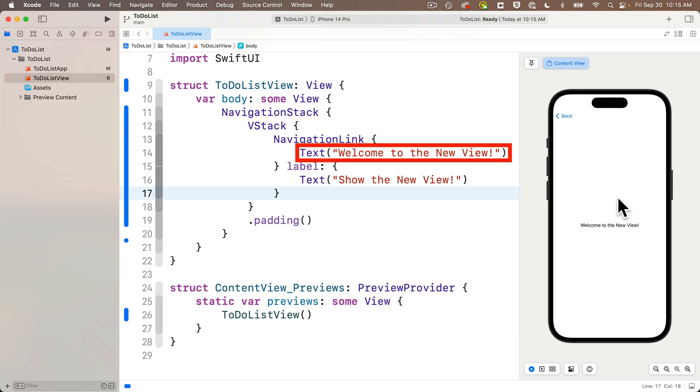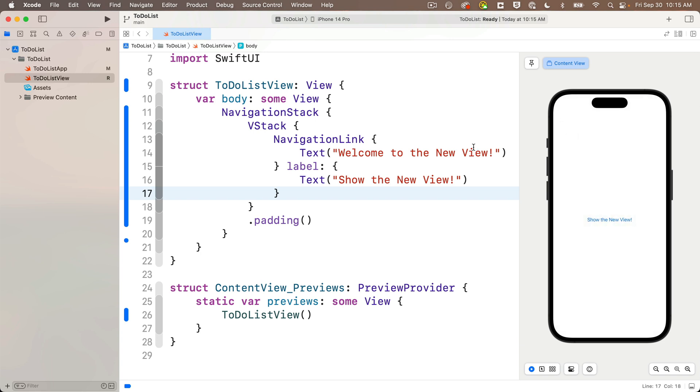That's the view that we set up in the destination curlies area of the navigation link. I get this cool back button automatically in the upper left hand corner, click that bad boy, and you're back to where you started. Congrats Swifter, you are now multi-screen navigating.